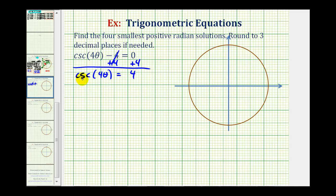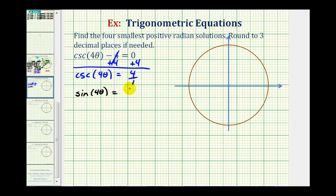We could leave this equation in terms of cosecant, but it would be easier to solve using the sine function instead. Since cosecant and sine are reciprocals of one another, if cosecant four theta equals four over one, then sine four theta equals one fourth, which is the reciprocal of four over one. We'll solve this equation instead, and the solutions will be the same.